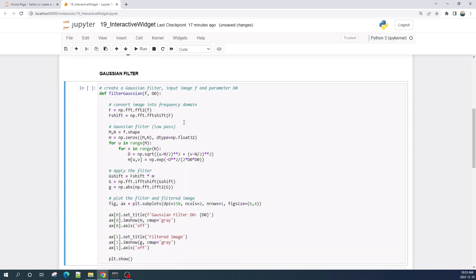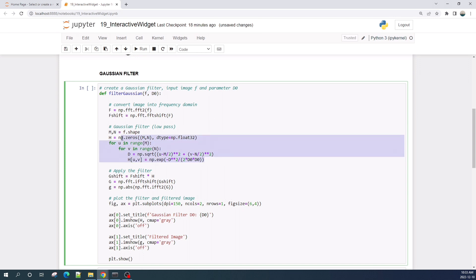This Gaussian filter function takes two input variables: the first is the input image, and the second is the parameter d0. I already made a video about Gaussian filters and the code here is the same as that video, so I will not explain it in detail — you can watch that video if you need further explanation. The Gaussian filter here is a low pass filter, so it will blur the input image.